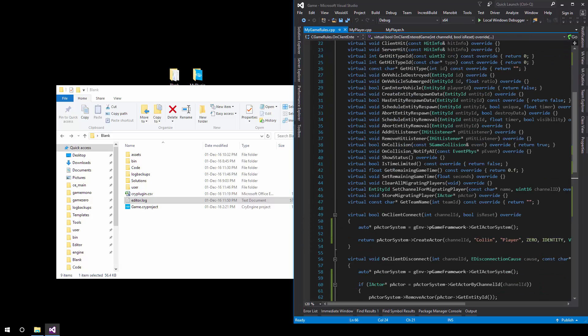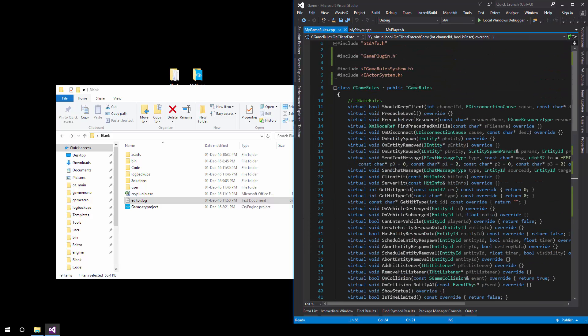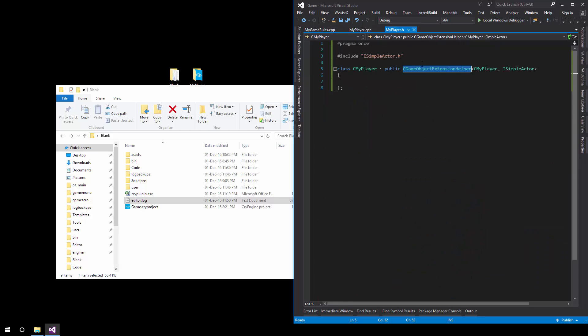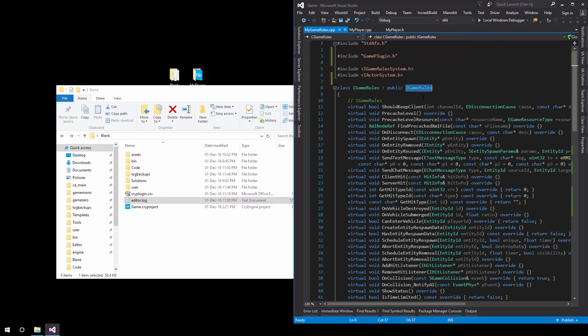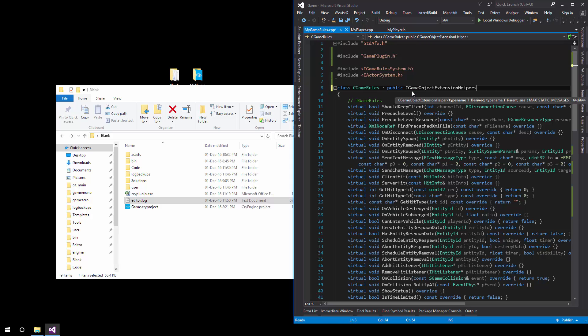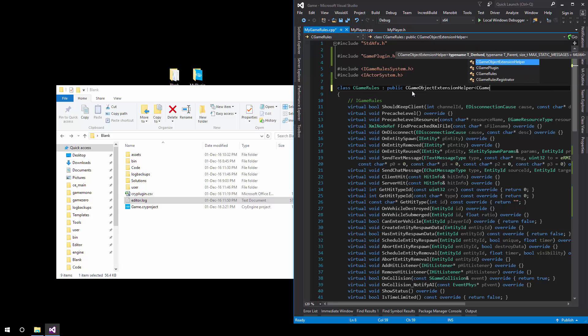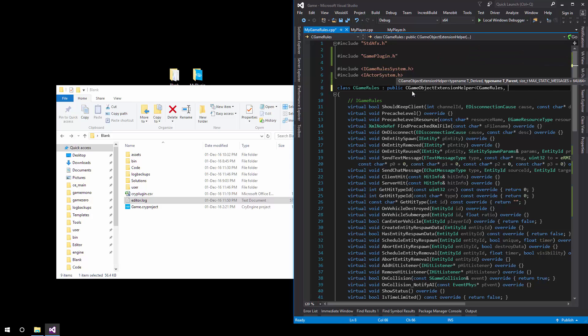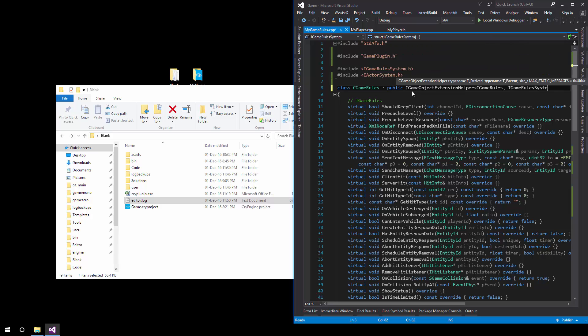We noticed another thing here, same mistake right here as we did with the player to use the game object extension helper. So we say c game rules as the first parameter and then I game rules. That's the final one.